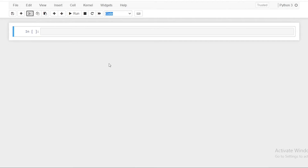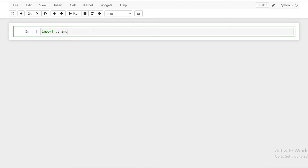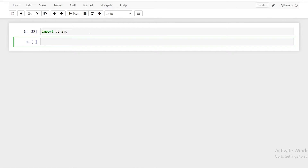The string module is similar to the string data type, but it has some extra constants, utility functions, and subclasses which help you use strings in a better way in Python. To start off, let us import the string module.